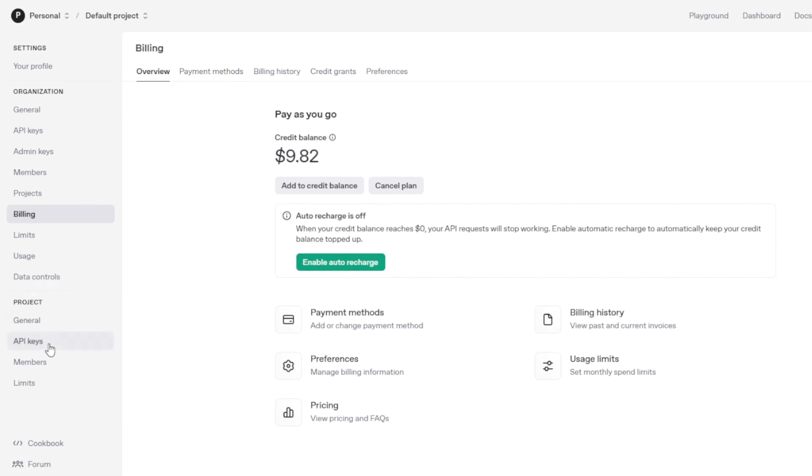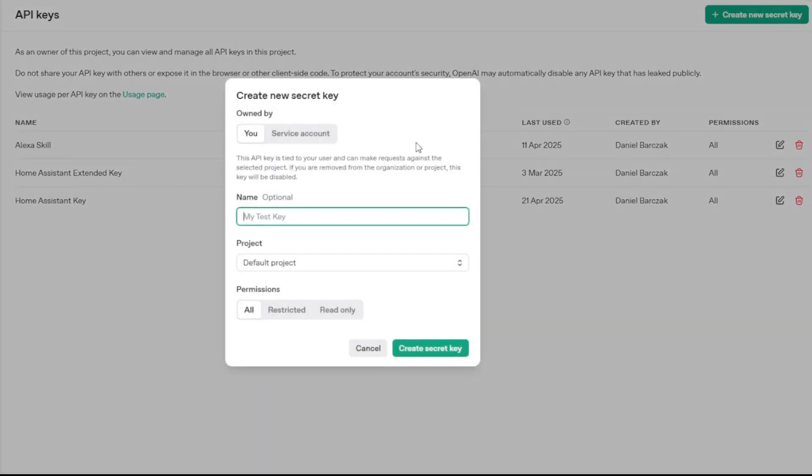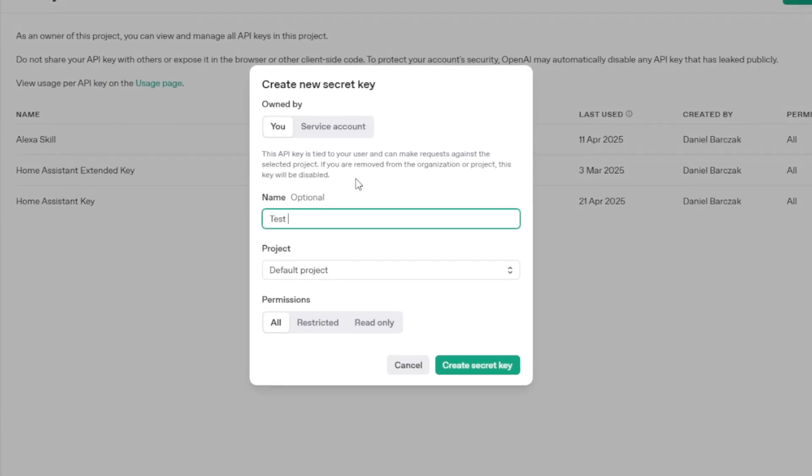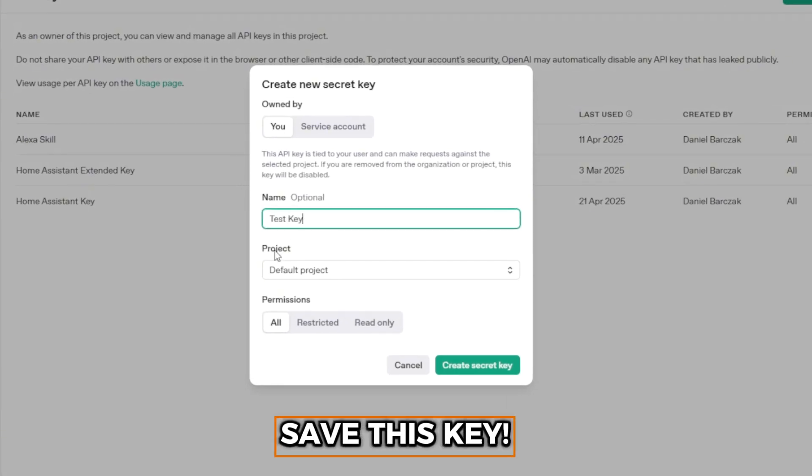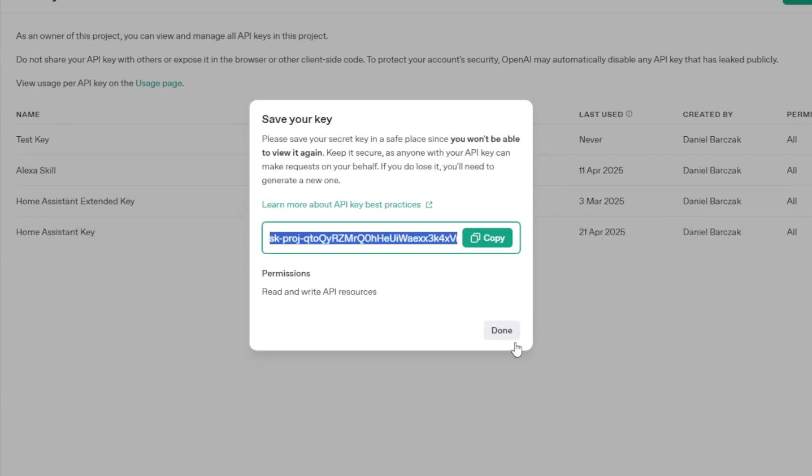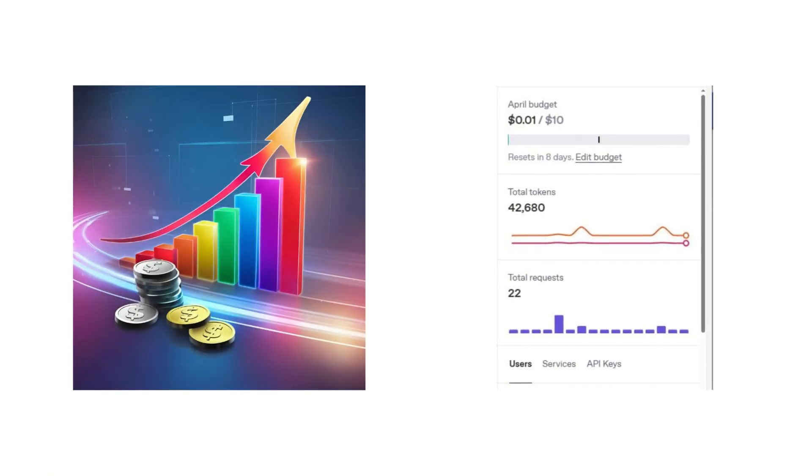Next, go to the API keys section and generate a new key. Give it a name and make sure to save it somewhere, as you will need it for the integration and because it won't be displayed again after you close the page, so really make sure to keep it safe. The API usage charges are based on the model you choose and the number of tokens processed during a conversation. With your API key created and secured, you can now query the API remotely.